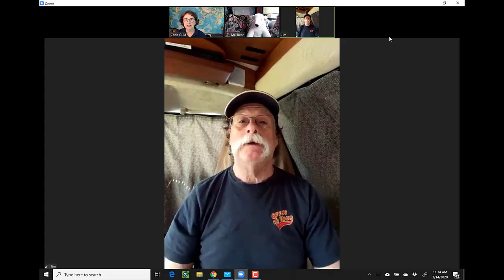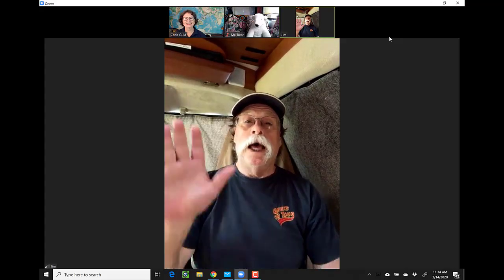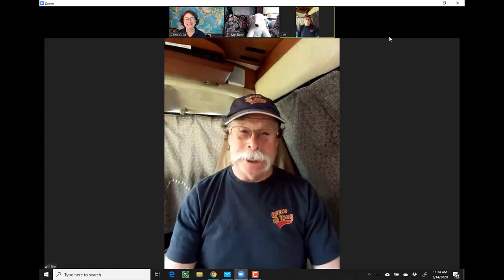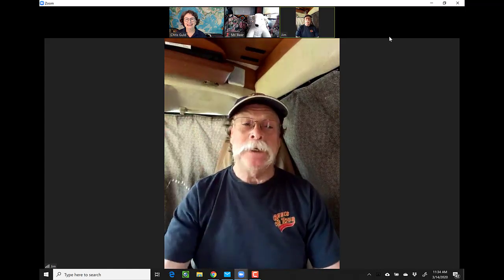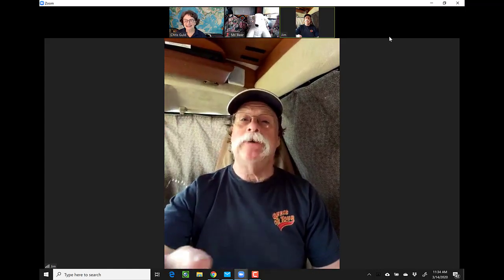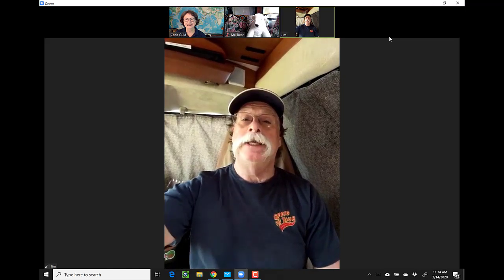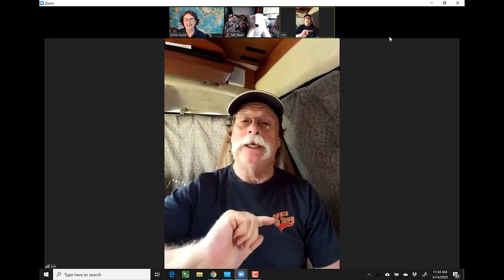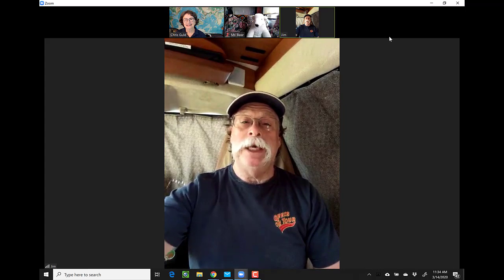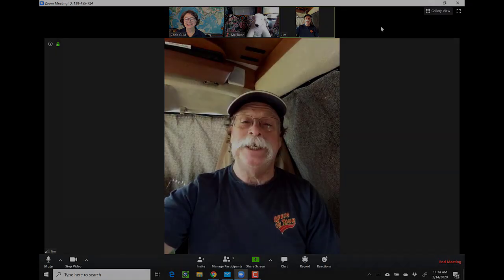And then say goodbye, Jim. Goodbye, Jim. Goodbye, Chris. Goodbye, Mr. Bear. I'll tap on the screen to bring up my menu again and tap on Leave in the upper right. See you soon.